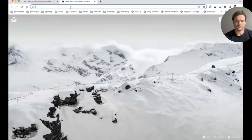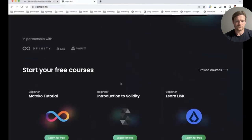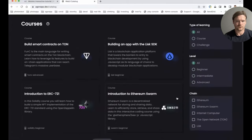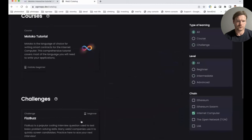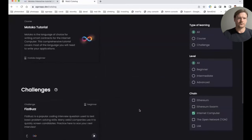I'd also like to show our main platform at agorap.dev. We are creating an online education platform for various platforms — Internet Computer is one of them. Here I went to our course catalog and filtered for Internet Computer courses. At the moment there's a tutorial and one challenge. Challenges are small exercises where you have to solve some problem or optimize for efficiency, and have your score visible on the leaderboard. In the future, we'd like to add more courses — currently planning a course on ASL and more challenges.